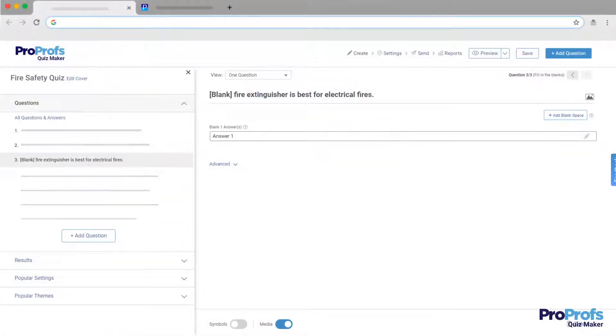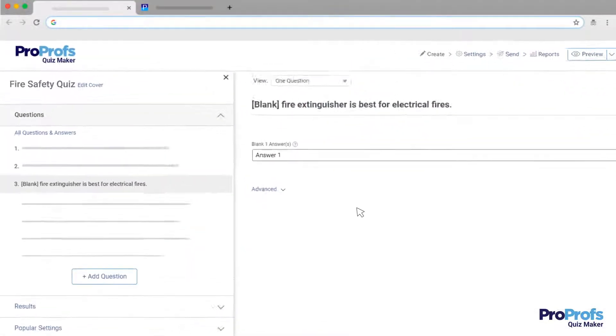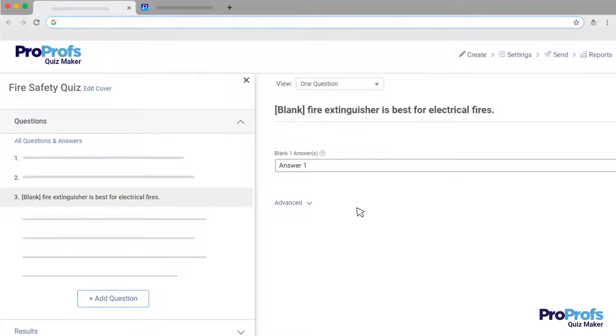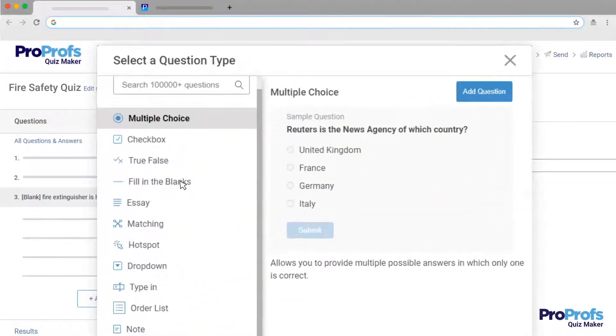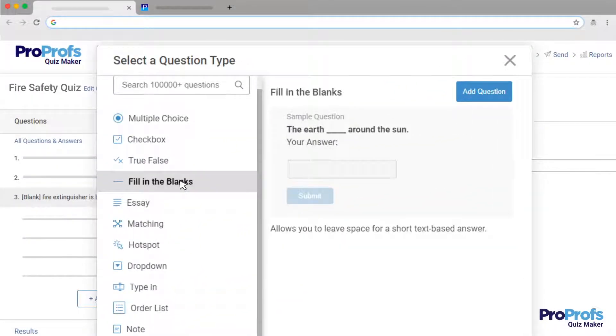Creating a fill-in-the-blanks quiz is easy with ProProfs. On the Quizmaker interface, click on the Add Question button and then select Fill-in-the-blank.